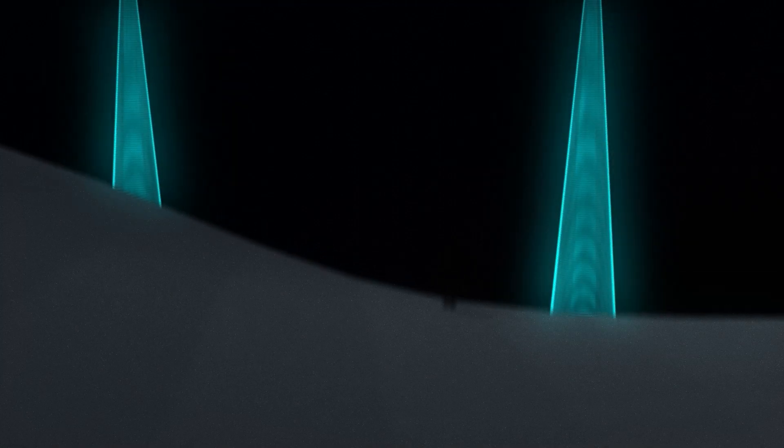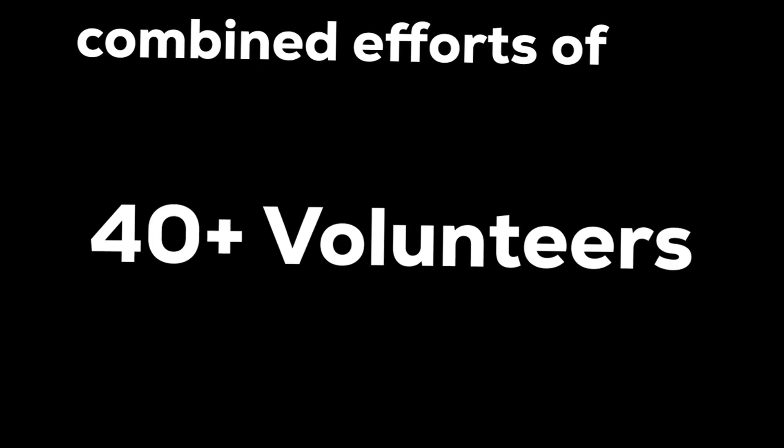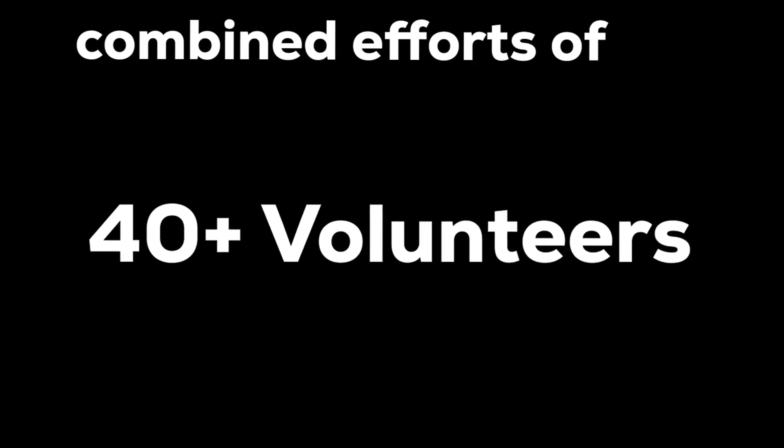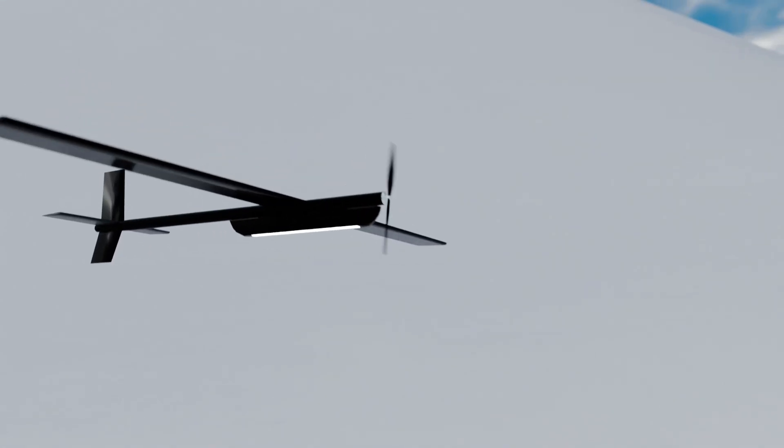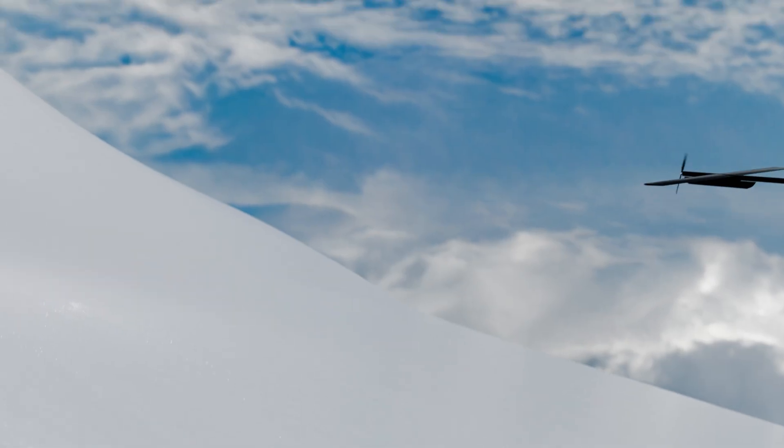Hi, I am starting a non-profit UAV company and together with my team of over 40 volunteers we have been engineering a fixed wing UAV from scratch.